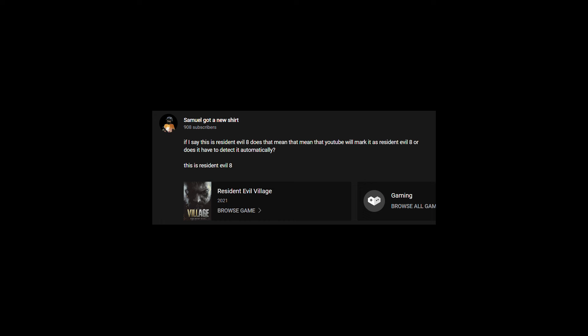If I say that this is Resident Evil 8, does that mean that YouTube will mark it as Resident Evil 8? Or does it have to detect it automatically? This is Resident Evil 8.